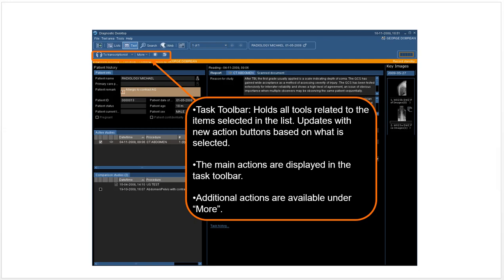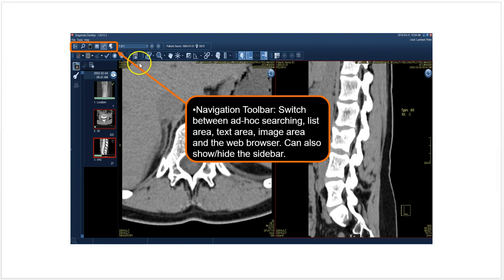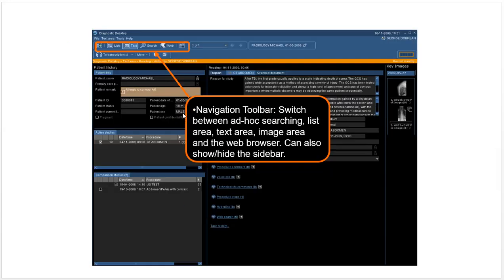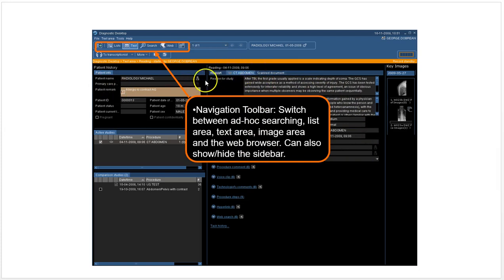Then you have the task toolbar, which allows you to do different things with the reports. You can send it to the transcriptionist to be reviewed, other things like that. The navigation toolbar we talked about already—it's just here you have the navigation toolbar with images up. This is the image window.